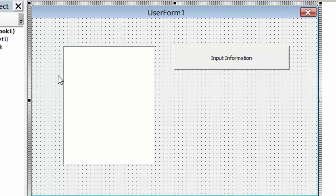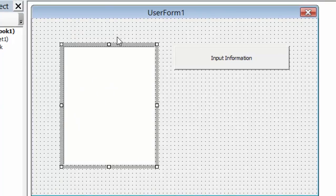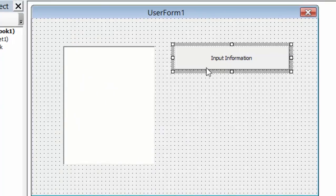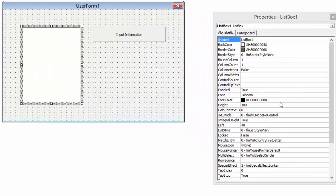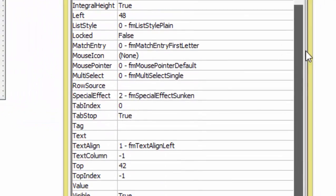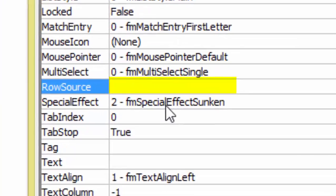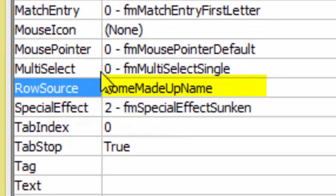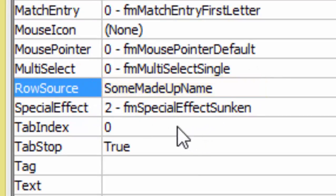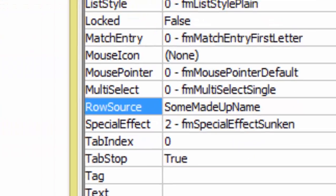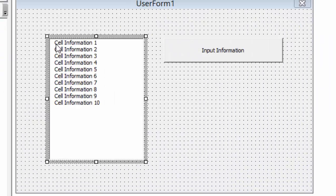I have a user form over here. This is a list box and this is a command button. For this list box I'm going to change the row source — I go down to row source, click on it, press CTRL-V to paste SomeMadeUpName. When I press enter we can see that it actually adds that information into the list box.